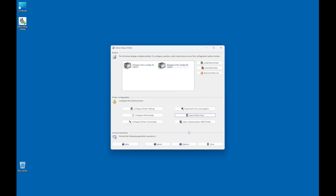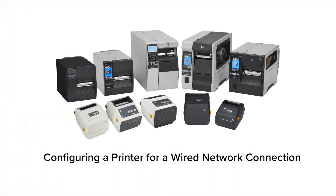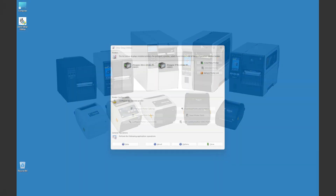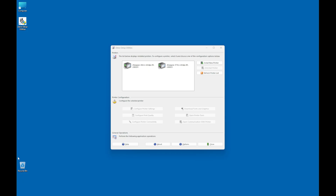A configuration label prints confirming successful communication between the application and the printer. Click Close to close the tools window. With USB communication confirmed, you can now configure the printer for either a wired or wireless network connection. Configuring a printer for a wired network connection. After installing Zebra Setup Utilities and connecting the printer to the computer with a USB cable, select a printer to configure. In this example, I am using the ZT411.